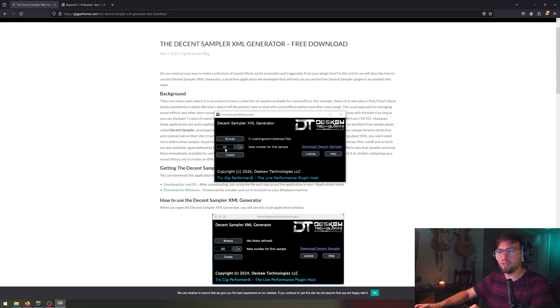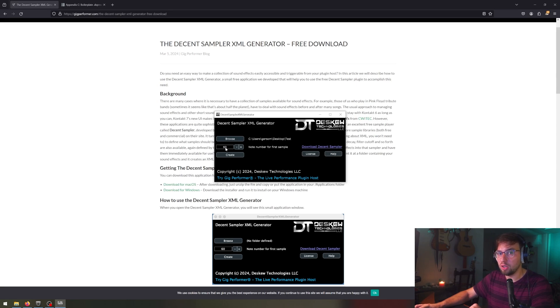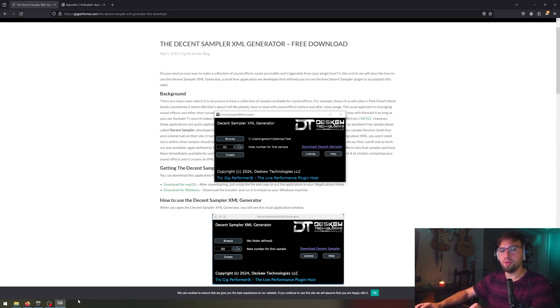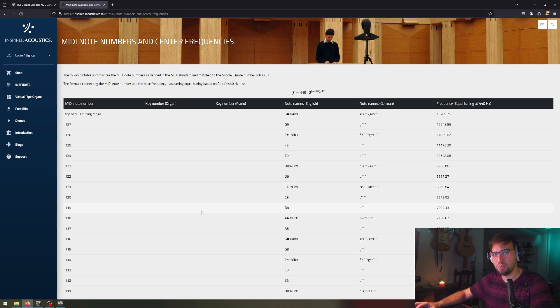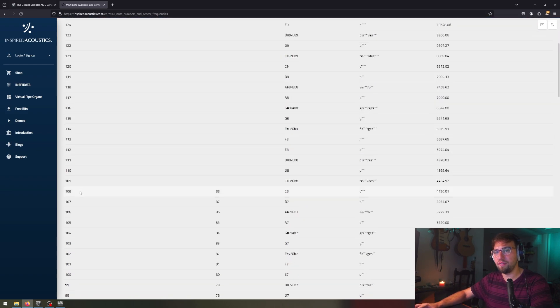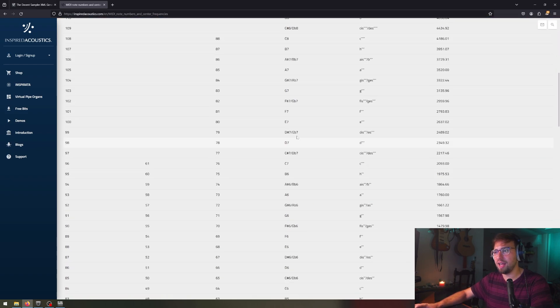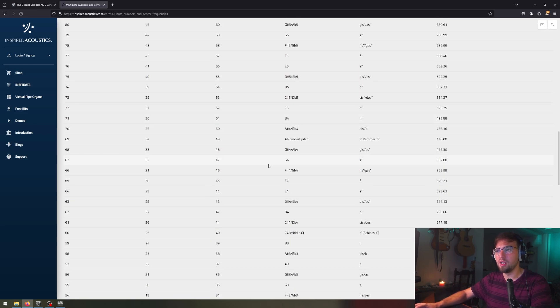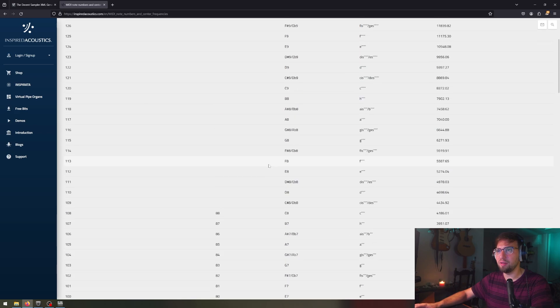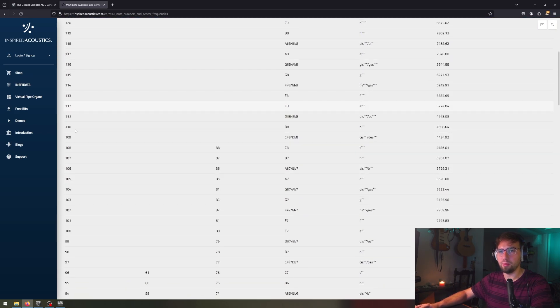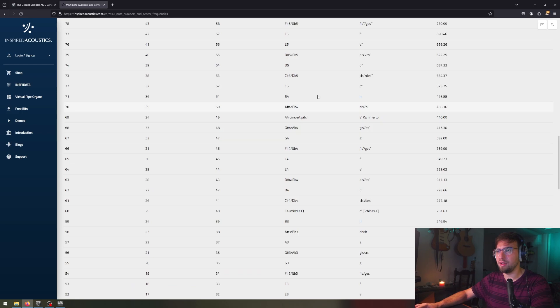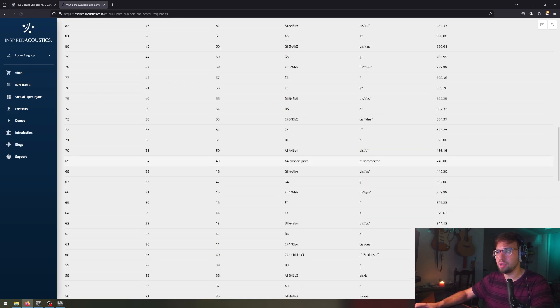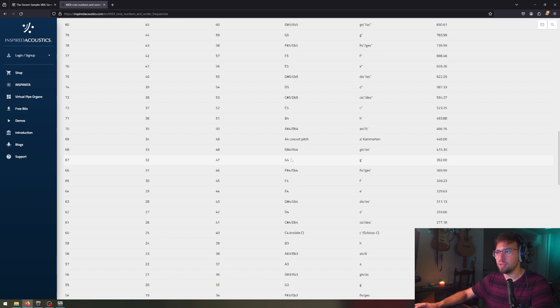And now you have to tell it the first note number for the first sample. In my case, it's going to be A4. So I have to look up on the MIDI sequencing, what number is that? Let me show you how to do that. By the way, I will put links to all these resources in the description to make it easier for you to find. Over here, we have a website, inspiredacoustics.com. It has the MIDI note number on the left-hand side and the notation on the right-hand side. We're looking for A4, which is number 69.